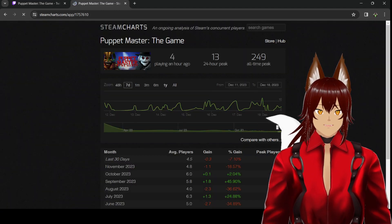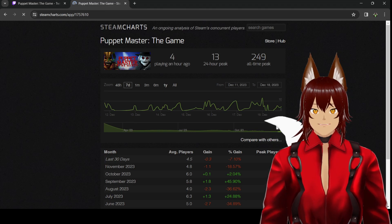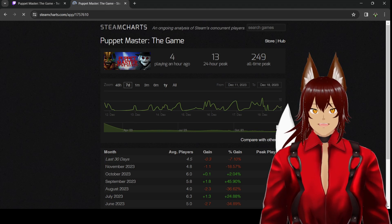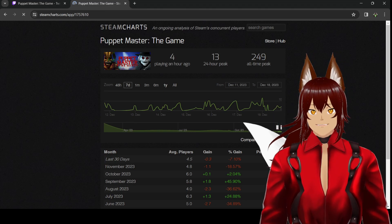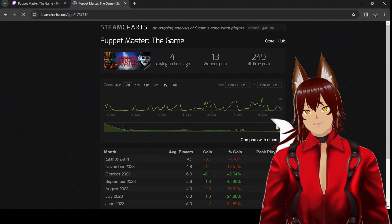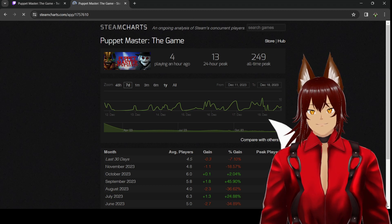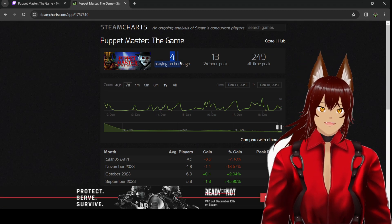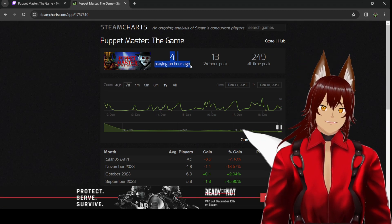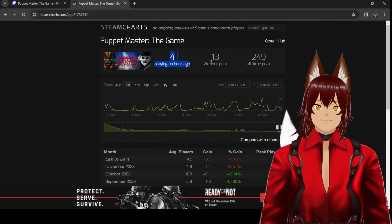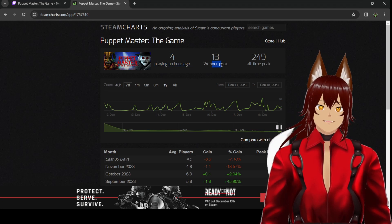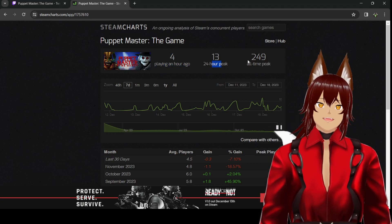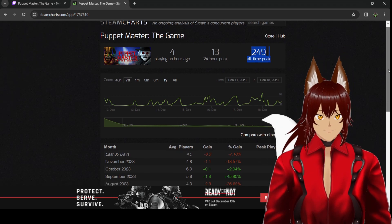This is SteamCharts. This is a very great website, Wolfies, if you want to know how to gauge interest as to whether a game is going to be successful. There were only four people playing right now. The maximum amount of people playing was 13. The maximum all-time peak is 249 people.